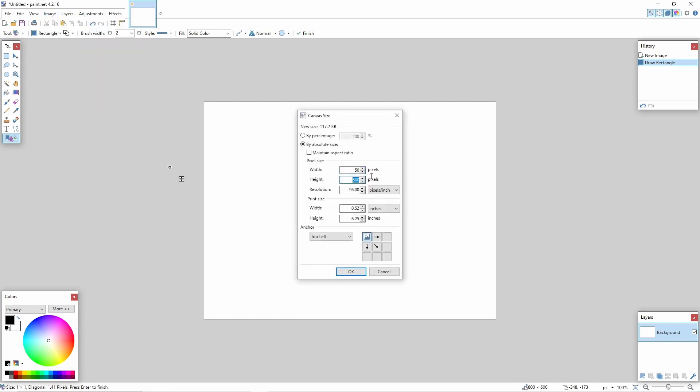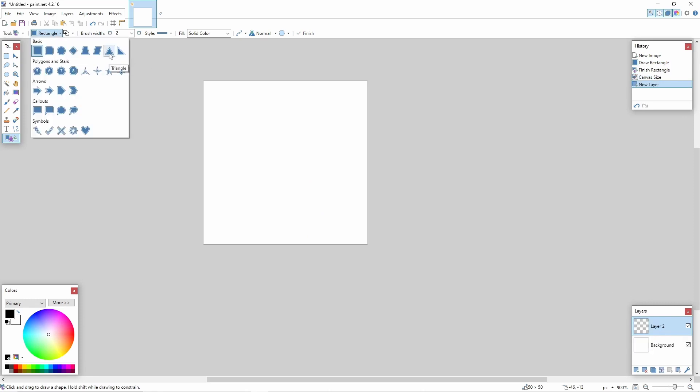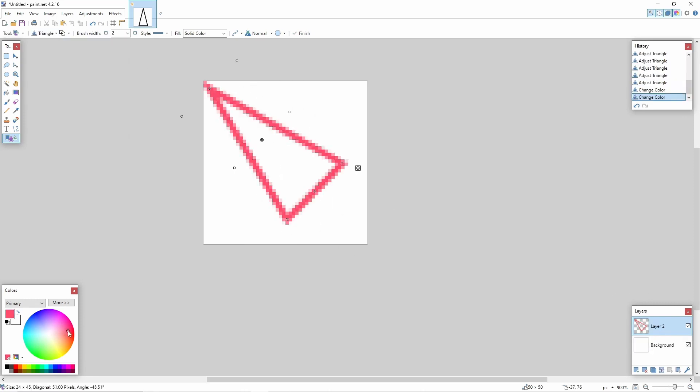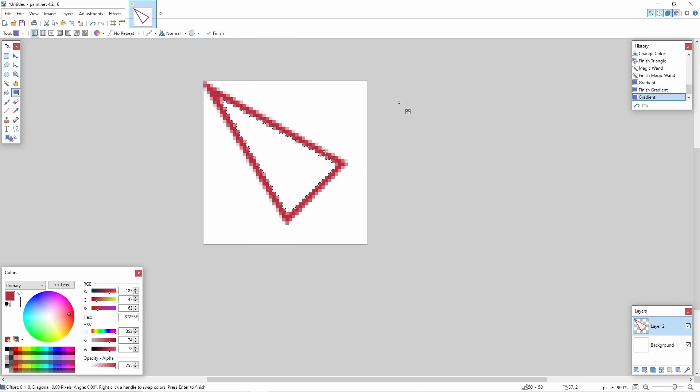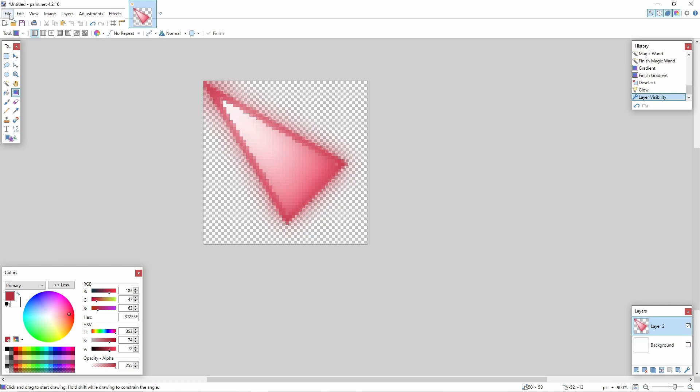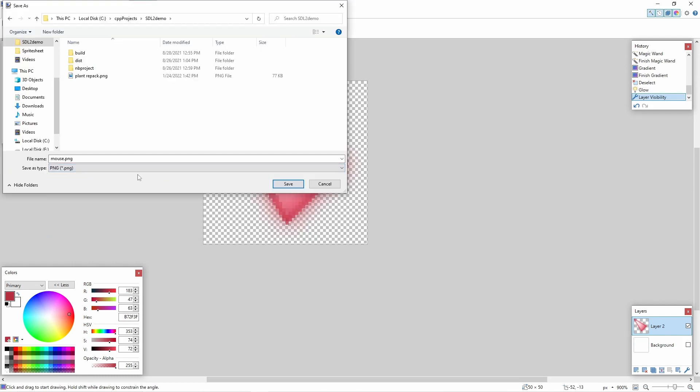I'm going to make this a 50 by 50 and then I'm just going to draw a little mouse pointer here. Once you've got your mouse pointer go ahead and save it as a PNG image and make sure you save it in your project folder. I'm going to call this mouse.png.